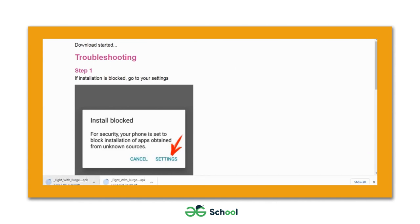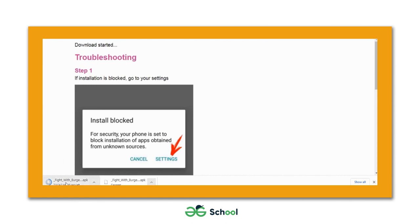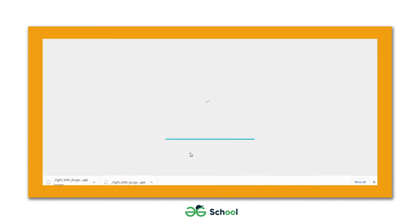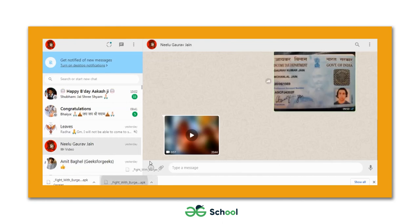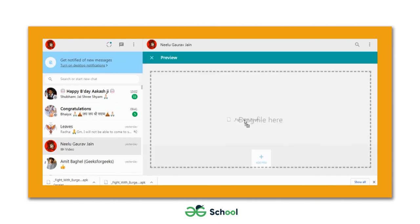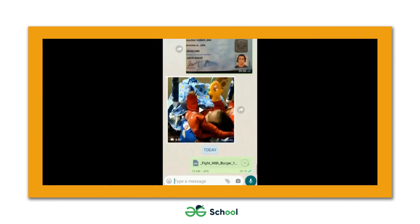The APK file is now downloading to my desktop. That's how you can create an APK file of your game or mobile app built on Code.org using Apps Geyser. I'm now transferring this APK file to my mobile phone via WhatsApp — dragging and dropping the file and hitting send. The file has been successfully downloaded on my mobile.